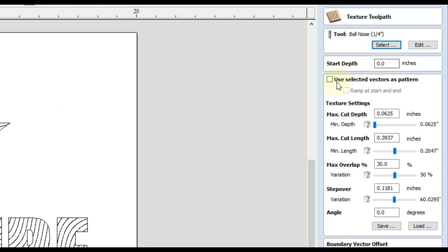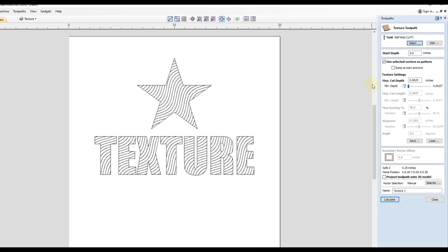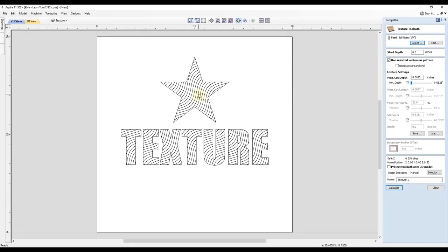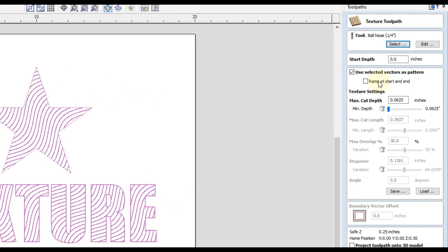And then I'm going to check this box that says use selected vectors as pattern. So I can either just select the texture as my pattern or I can hold shift and also select the outlines as my pattern as well. And by selecting the outlines that will carve an outline around the shapes, which makes them a little bit easier to see what they actually are.